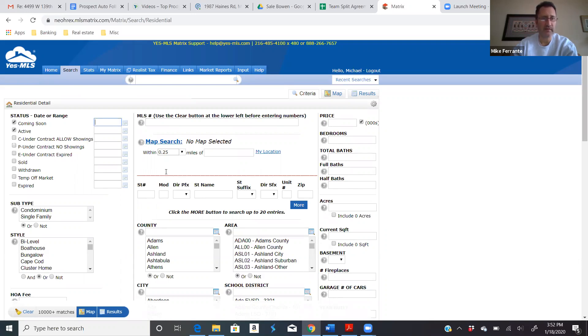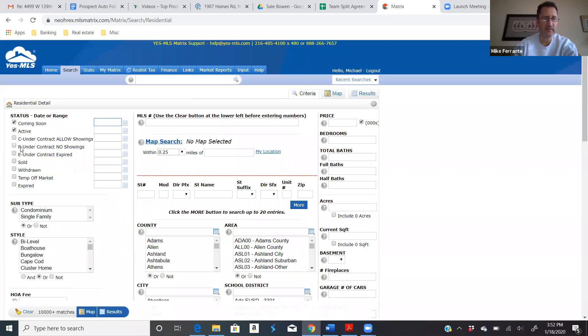We'll get to that in a second. Right now, we're just in the search. Typically, we're only searching for active and coming soon listings. I don't really care to share with them the ones that are already under contract because we're not going to be going to see those properties. And unless they want to see sold so they can get an idea of market values, I'll keep it simple.